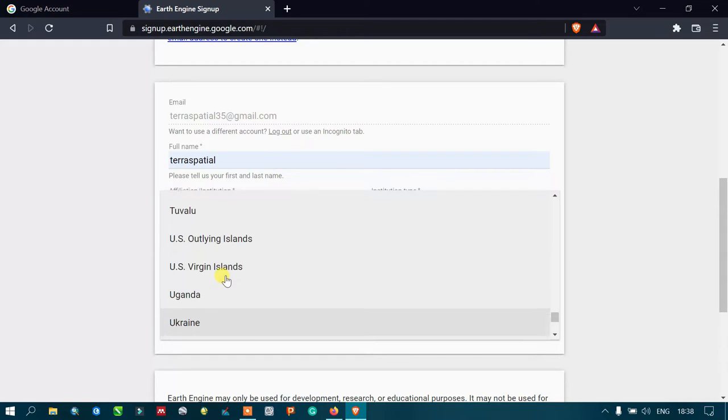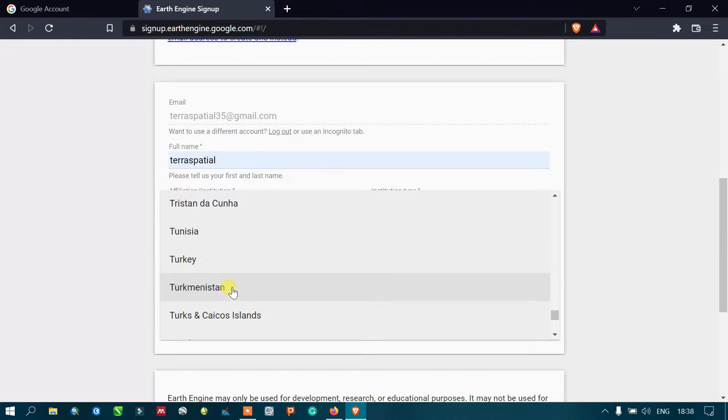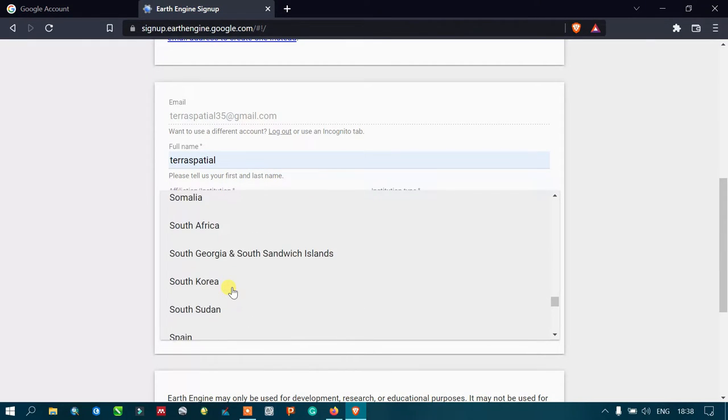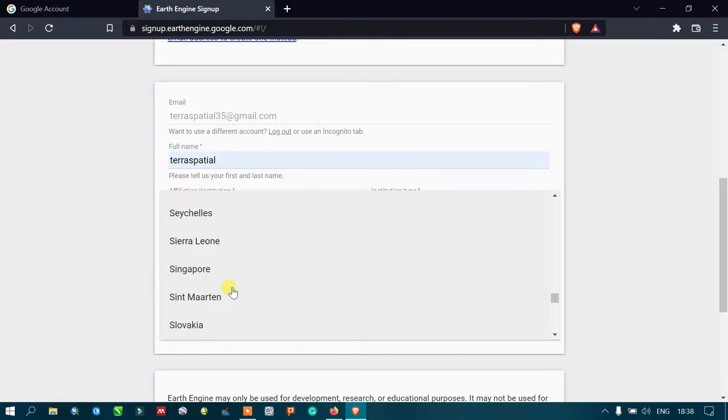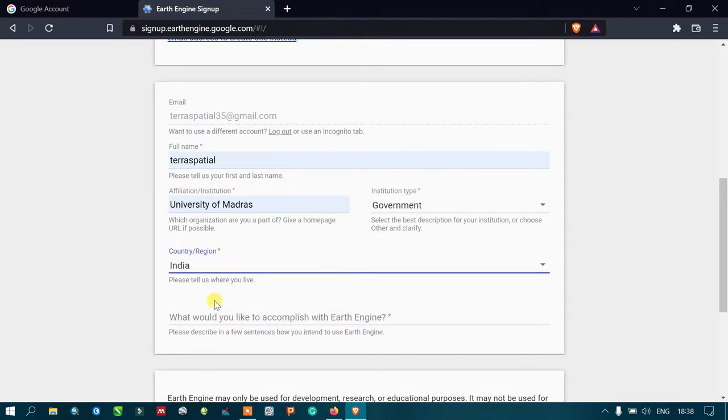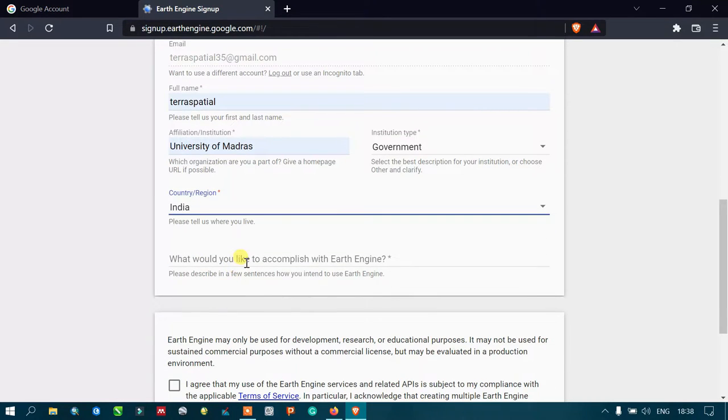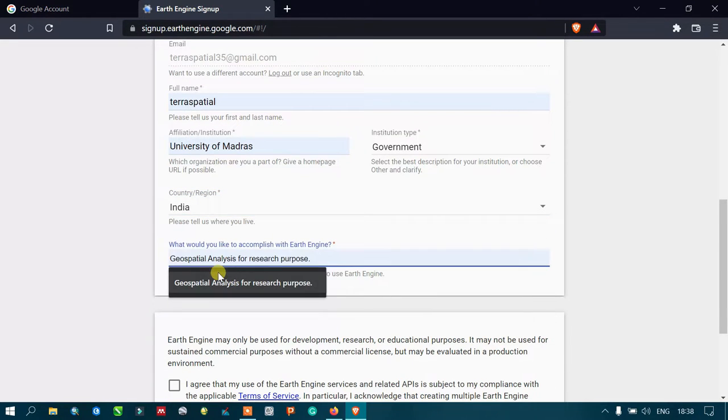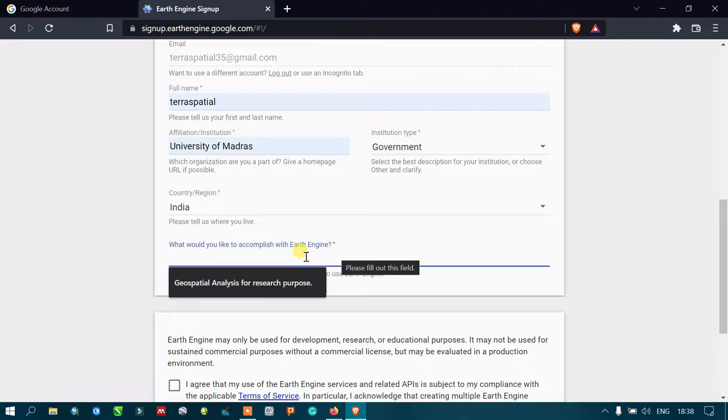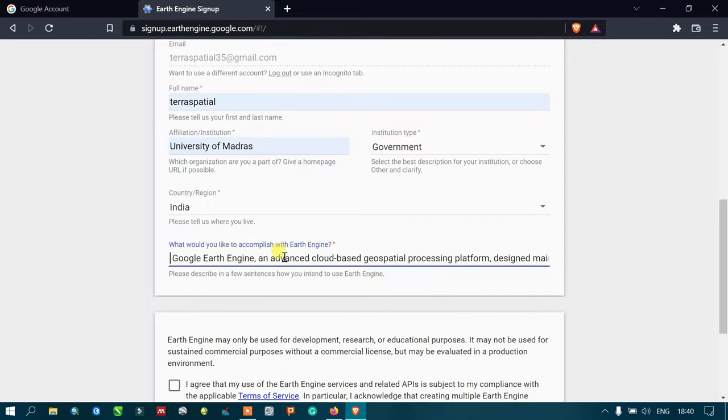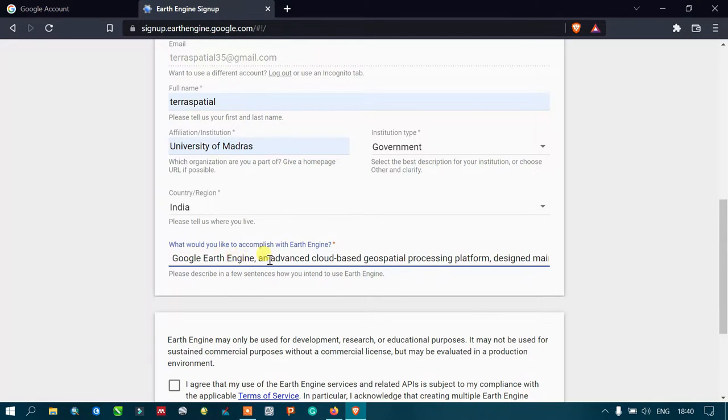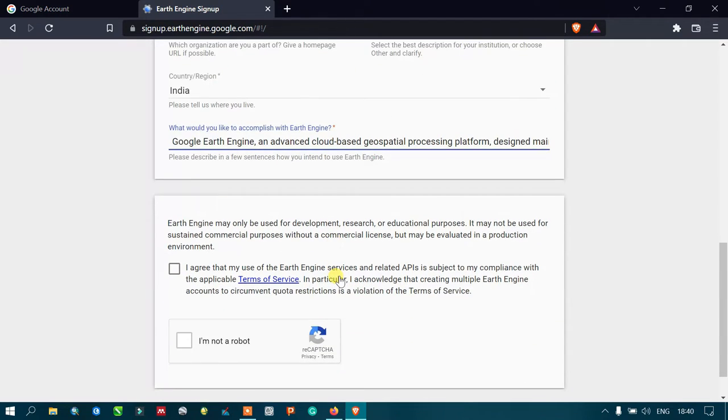Make sure that you select your country of origin. Now explain what you would like to accomplish with Google Earth Engine with 50 words. I have entered the sentence of intended use for Google Earth Engine. Make sure that you write a sentence containing up to 50 words.